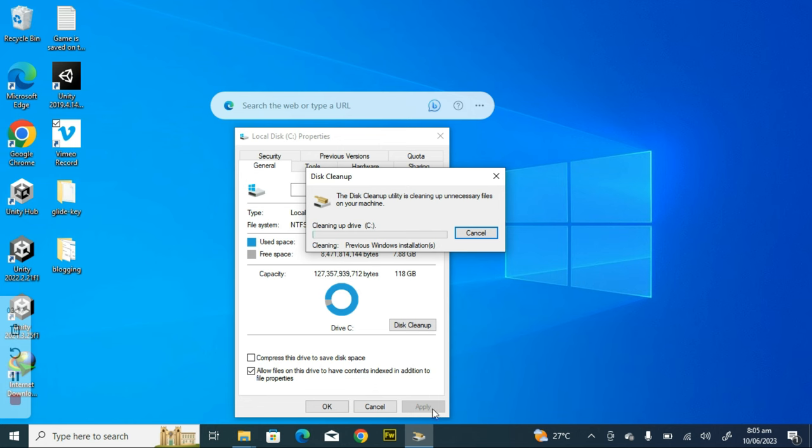I'm going to allow it to clean it up and it's going to take some time to do this. You notice this has started, so I'm going to pause the video while the cleanup is going on and then I will come back once it's done because this might take a while.